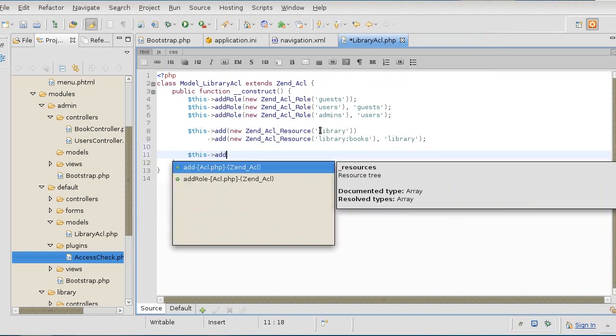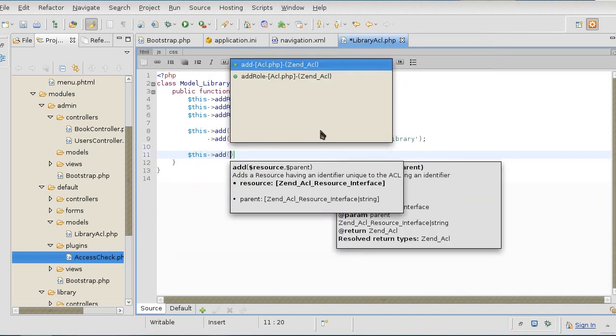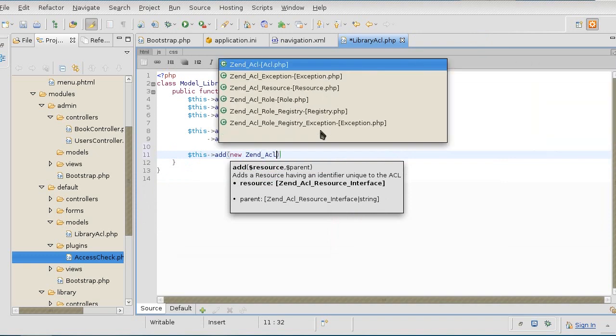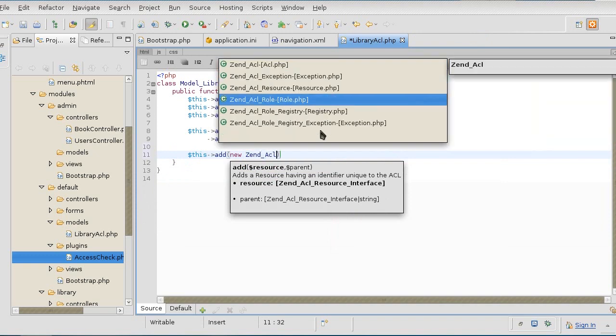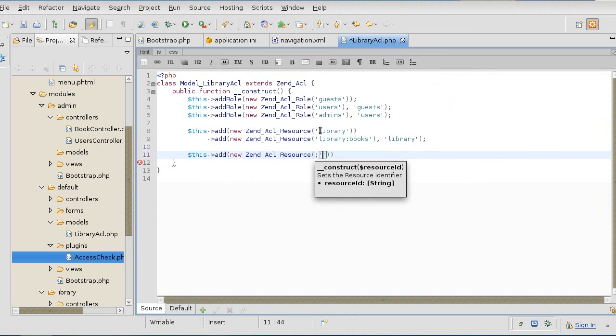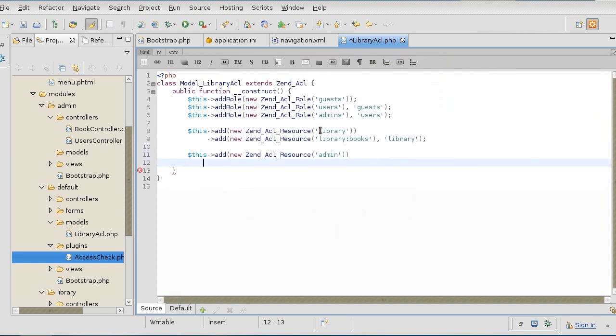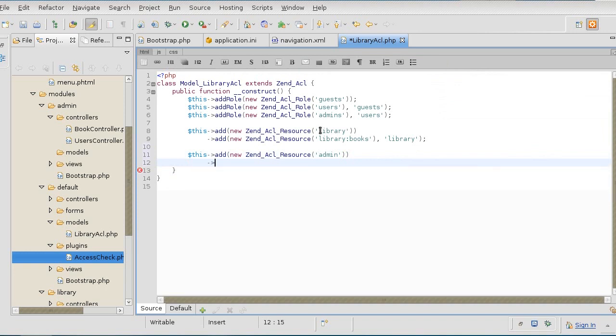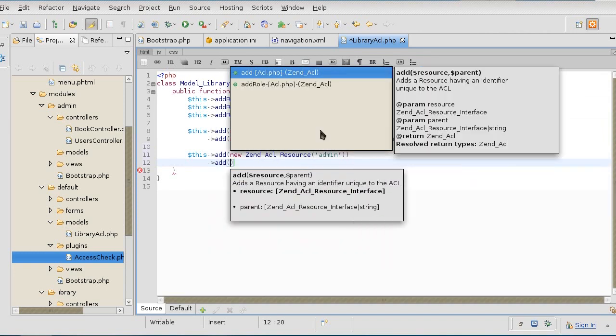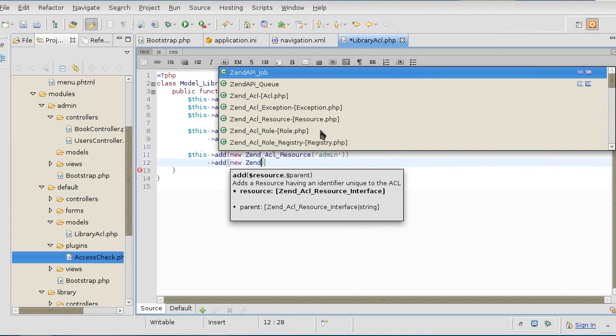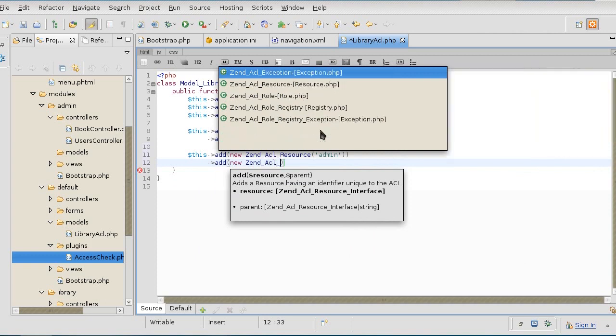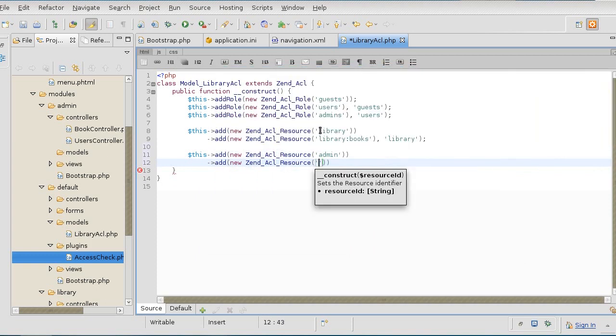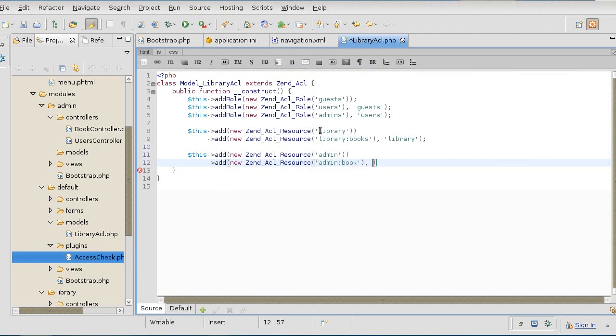I will now create the admin ACL resource for admin. To that, I want to add an admin:book. That's going to be my second resource that is a part of the main admin resource.